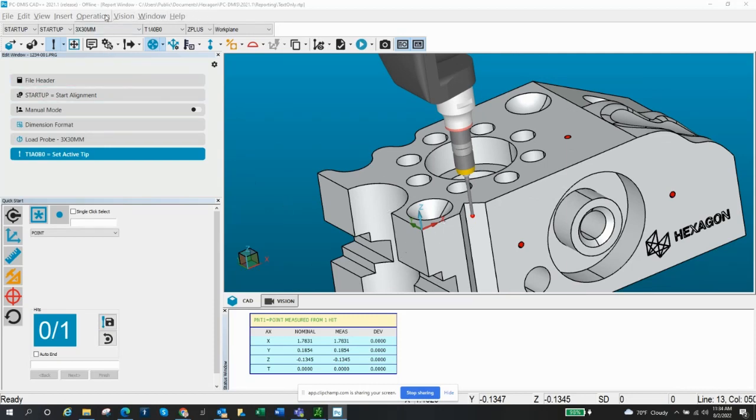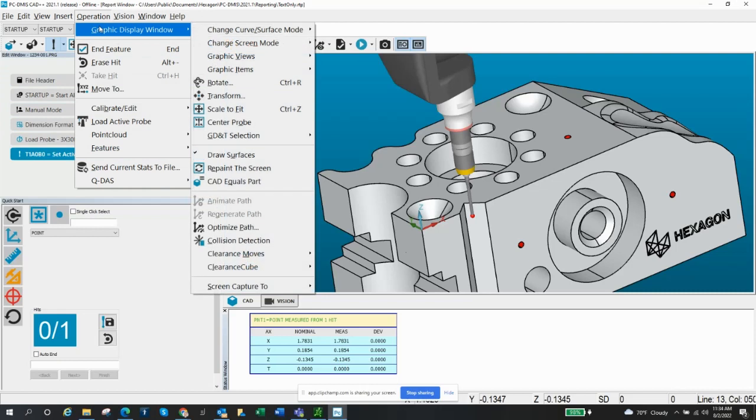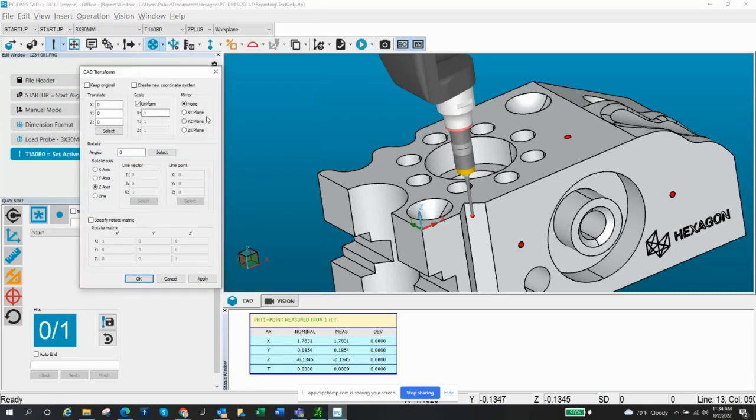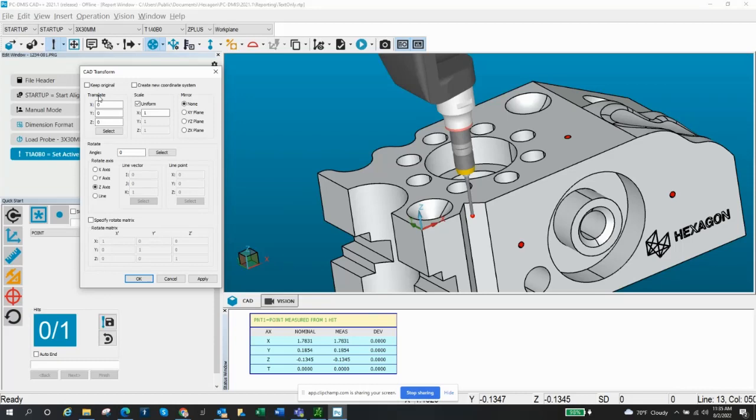That can be found in operation, graphics display window, transform. It'll pop up another window here. This allows us to translate or move or rotate. So either or. I don't really get into this specifier. I've never used this, so we won't touch on that. And I don't usually do a new coordinate system. Just leave this, do it the way I'm going to show you. First, let's work on translate.